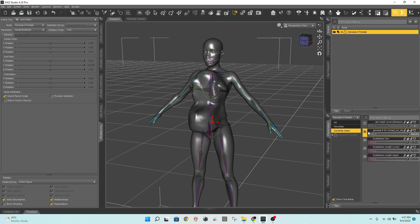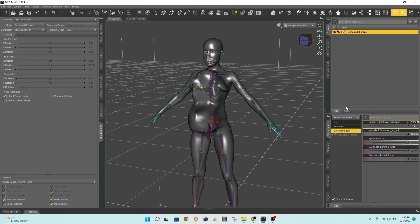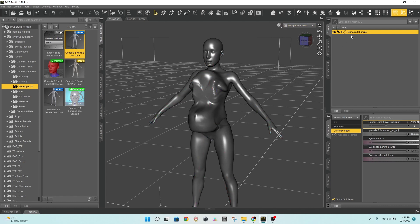However, if you close Daz Studio, you will not see the morph. You must save it as morph assets to prevent this from happening.